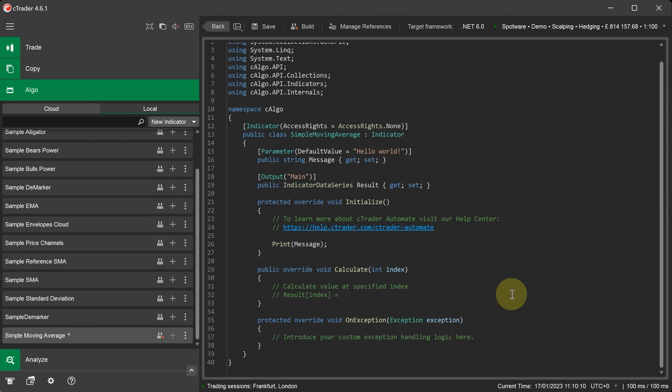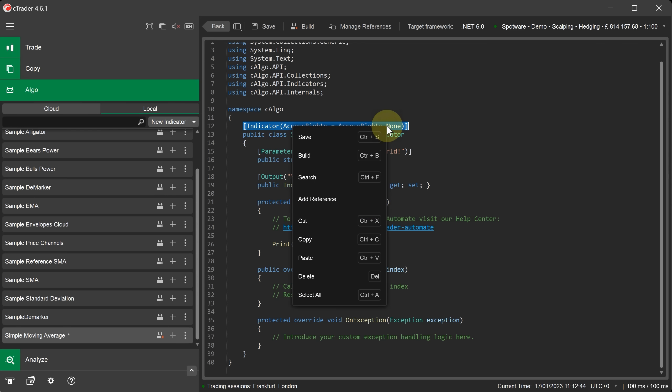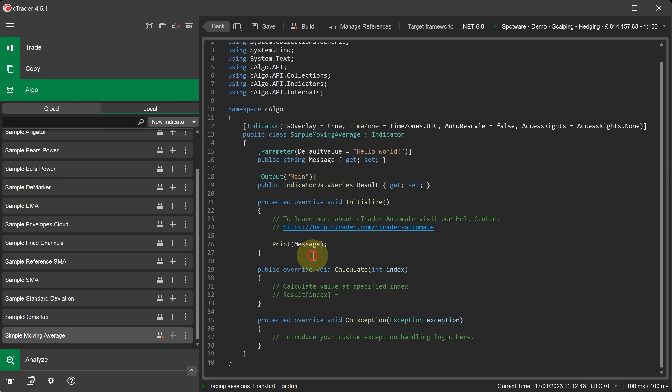Now we can proceed and add the code for our custom indicator. Our indicator will display on the chart as an overlay over the current chart type. In this case it is candles. First we declare the indicator attributes as discussed earlier. We are going to add the following attribute settings for this indicator. I am going to paste them in now overwriting the existing indicator attribute settings. And now I will explain each one to you.